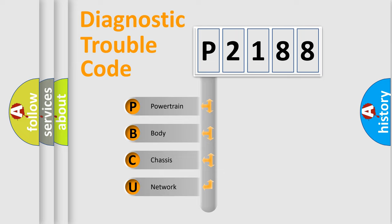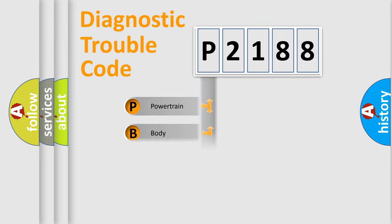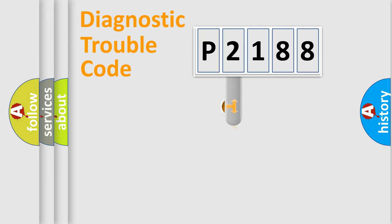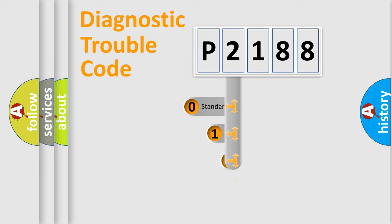We divide the electric system of automobile into four basic units: Powertrain, Body, Chassis, and Network. This distribution is defined in the first character code.